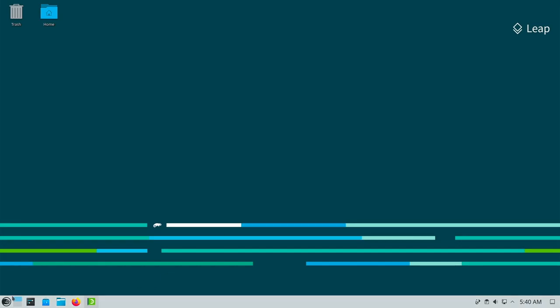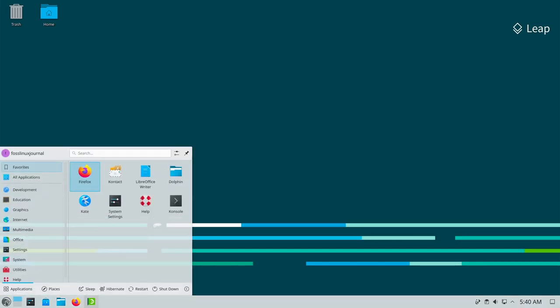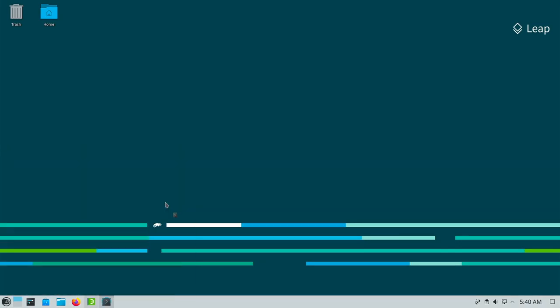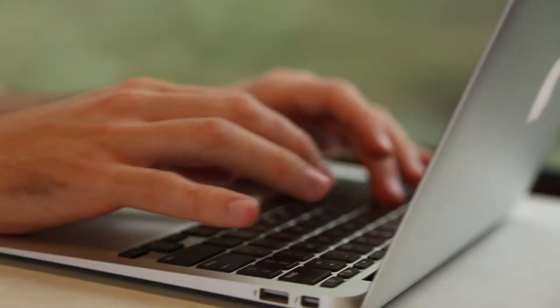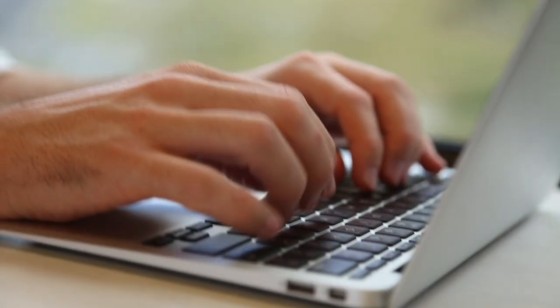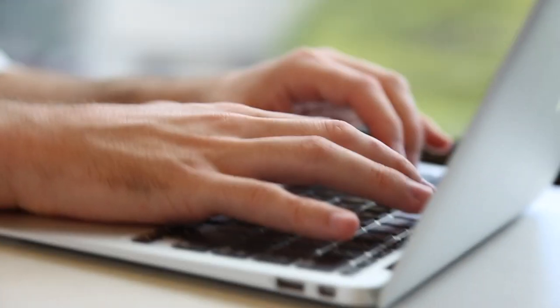What do you think about OpenSUSE Leap 15.5? Would that be something for you or do you wave it off? Feel free to write your opinion in the comments.